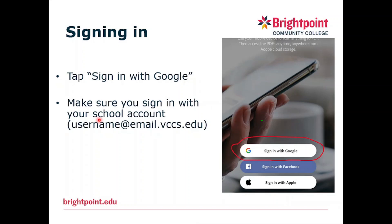Once you have the app downloaded, open it up — you should see a screen that looks like this. Tap 'Sign in with Google' and make sure you sign in with your school account: username at email.vccs.edu.